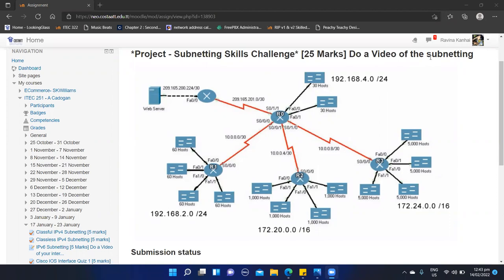As you can see here, we have different classes on each network — class A, class B, and class C. You will also notice that each network requires a different amount of hosts. For network 1, which is the R1 network, we have 60 hosts; R2 has 1,000 hosts and R3 has 5,000 hosts. So let's break this down and go network by network, starting with our R1 network.